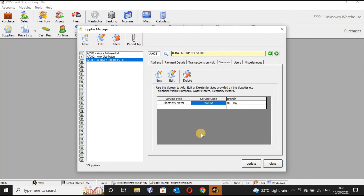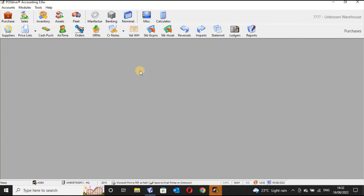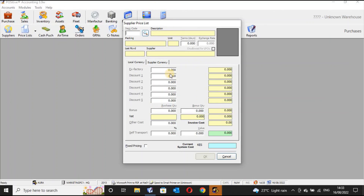Once you do an update, every time you receive a bill from these suppliers you are able to receive those bills and post them into the system. I'll show you how bills can be posted in other tutorials. As of now, this is how you create supplier accounts within the Positive ERP system, and it is as simple as that.